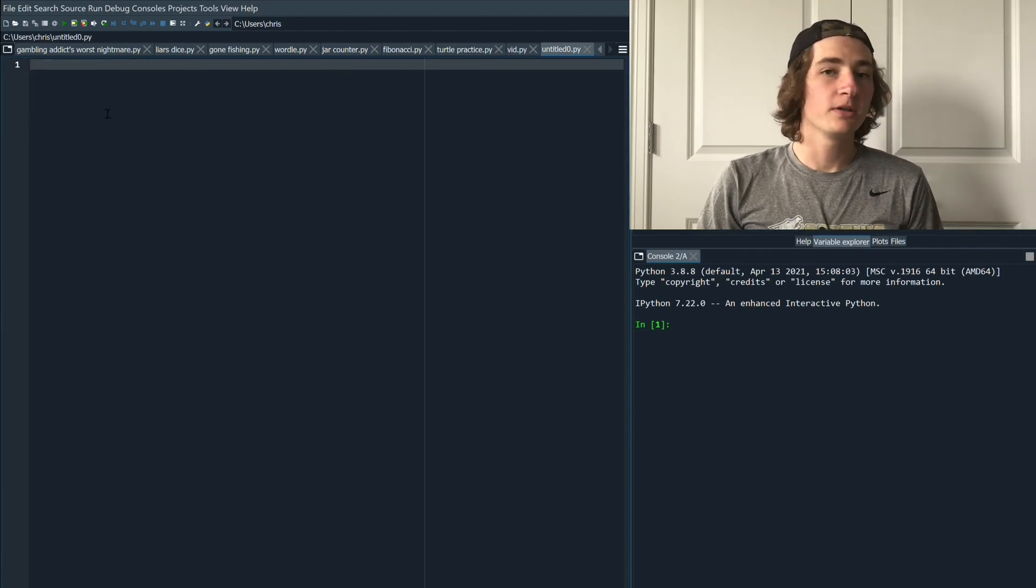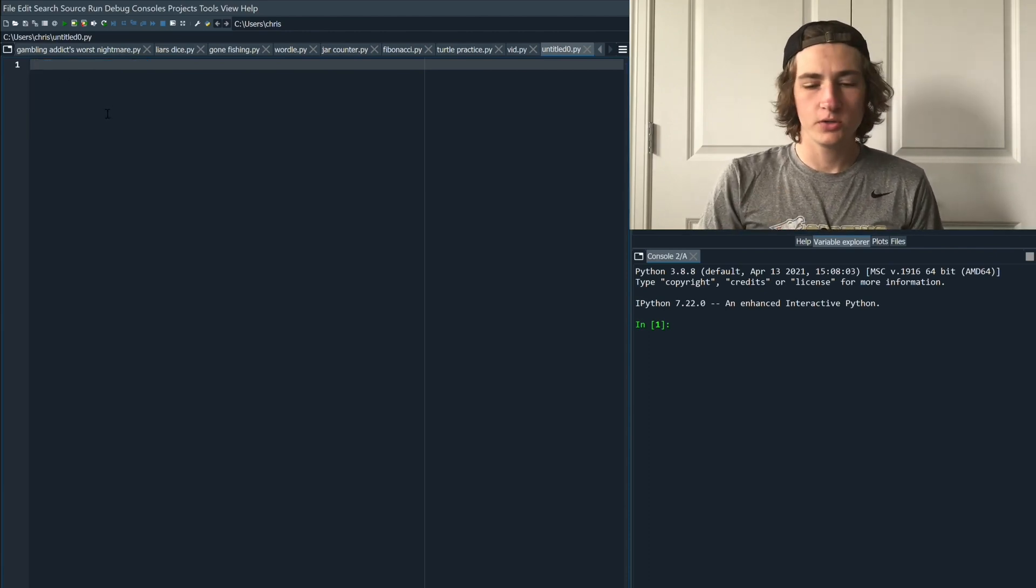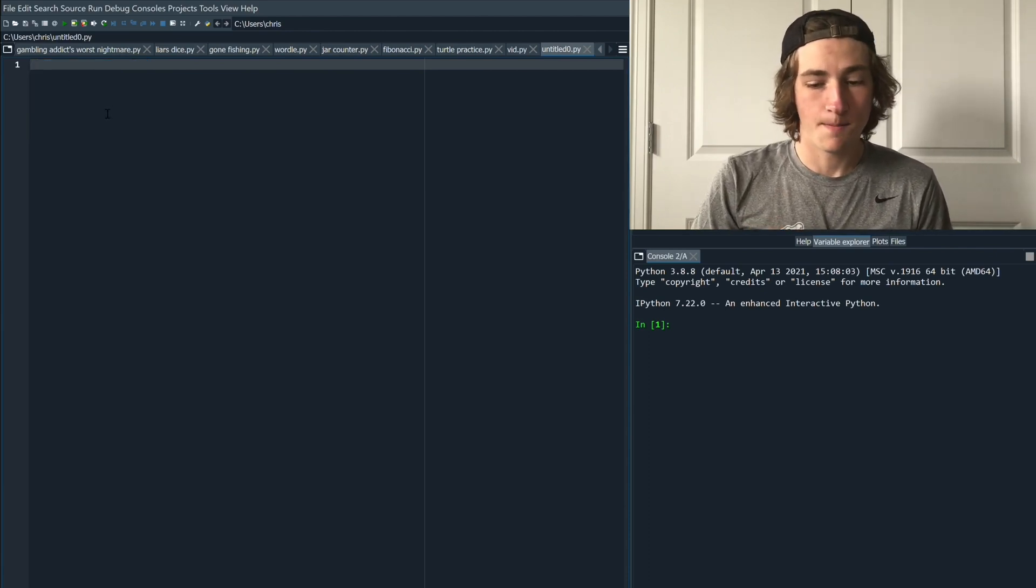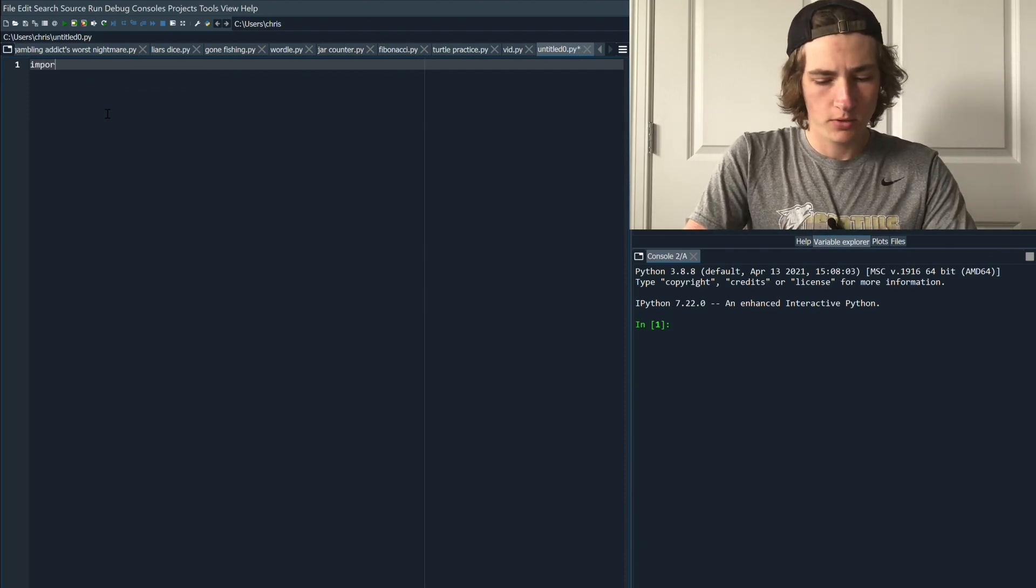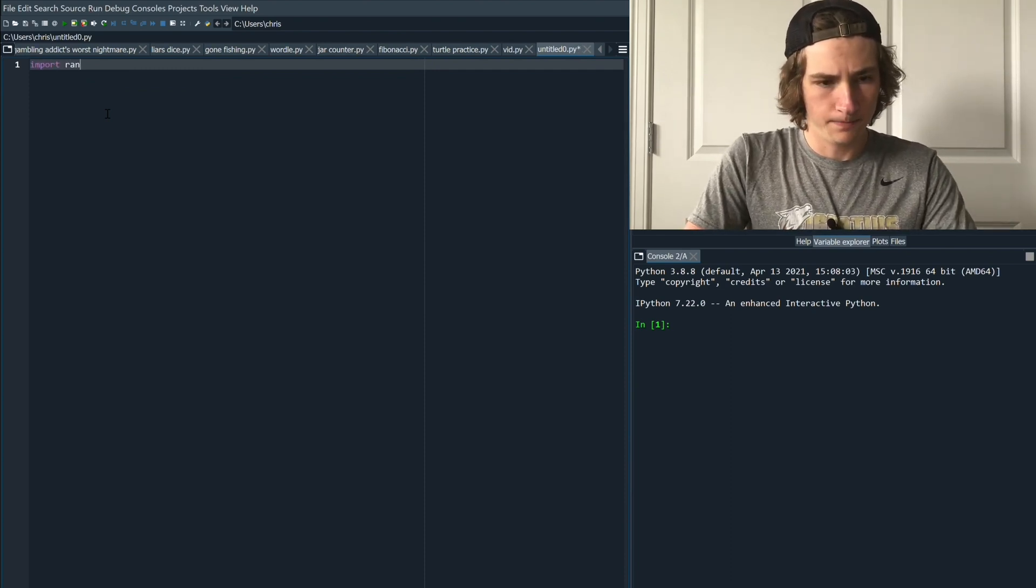Our first step is we're going to use a module called random. So we're going to type import random.